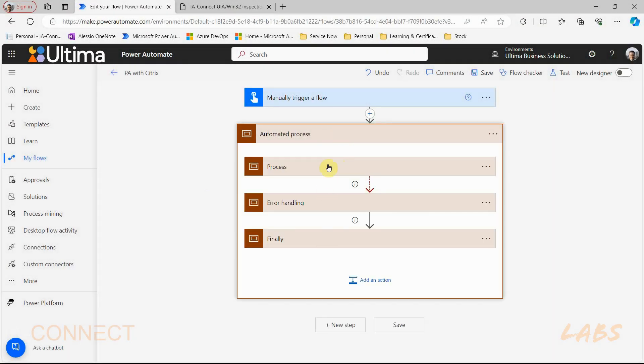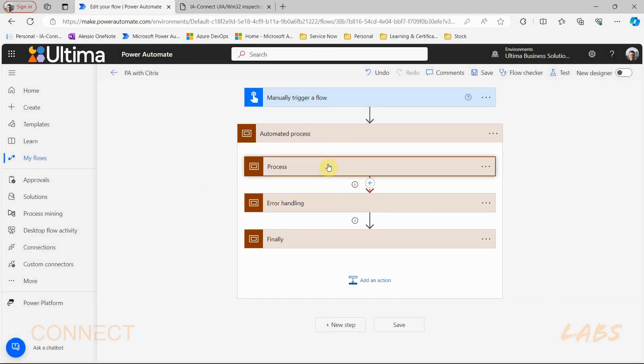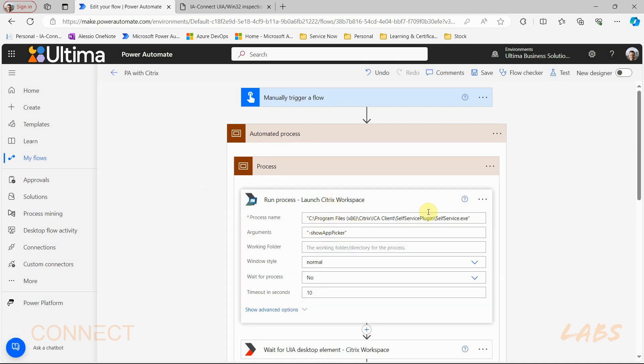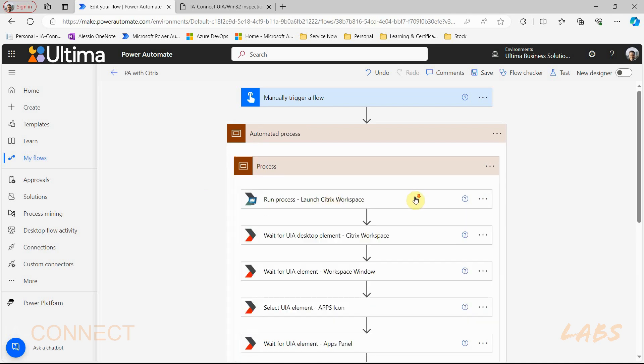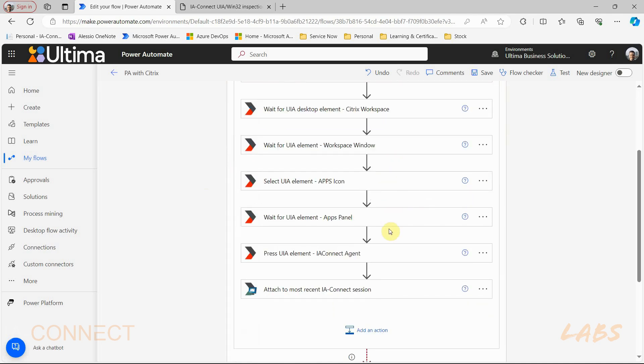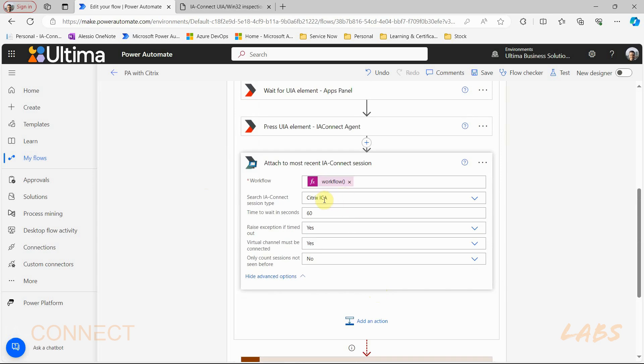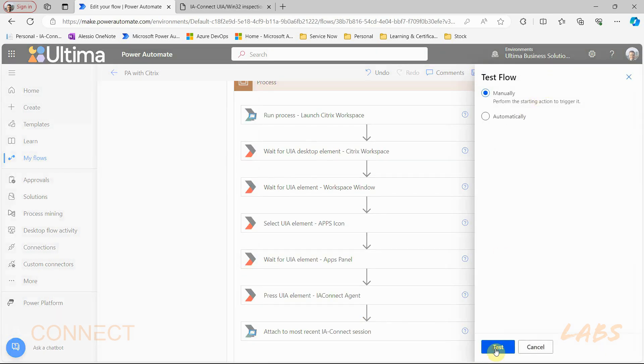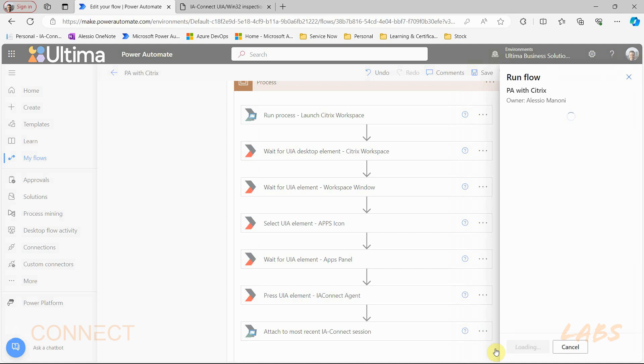Now for the purpose of this video I have built a quick flow here that launches Citrix workspace, clicks a few buttons and icons to find the agent to server 2016, opens it and attaches to it.